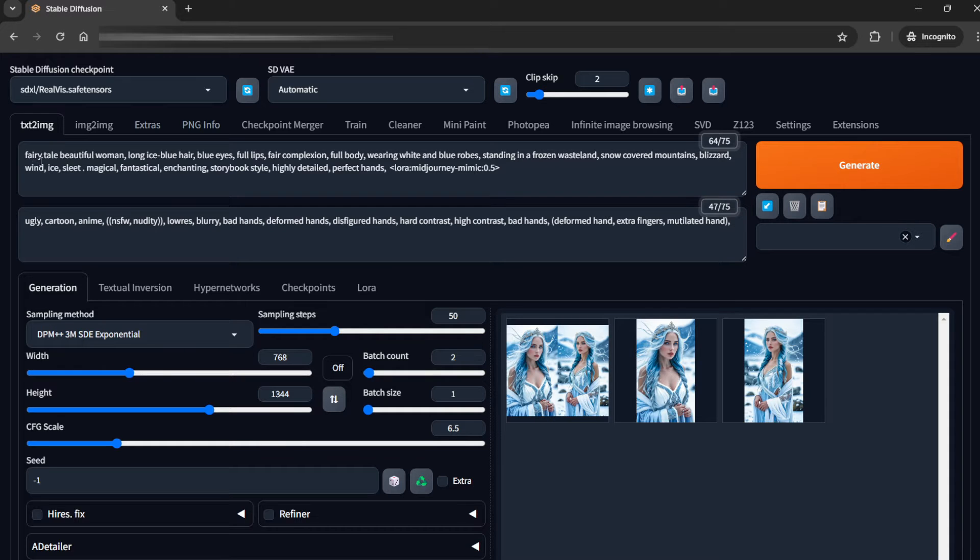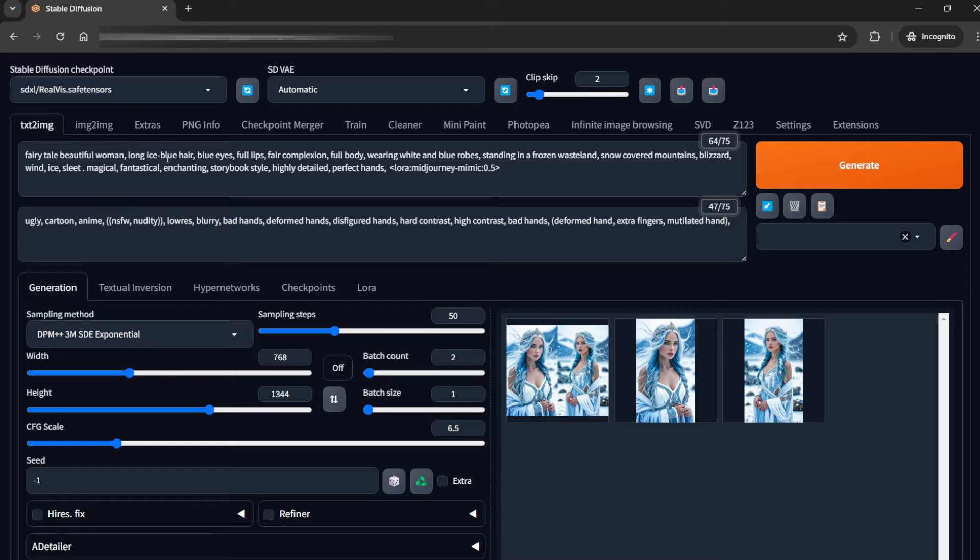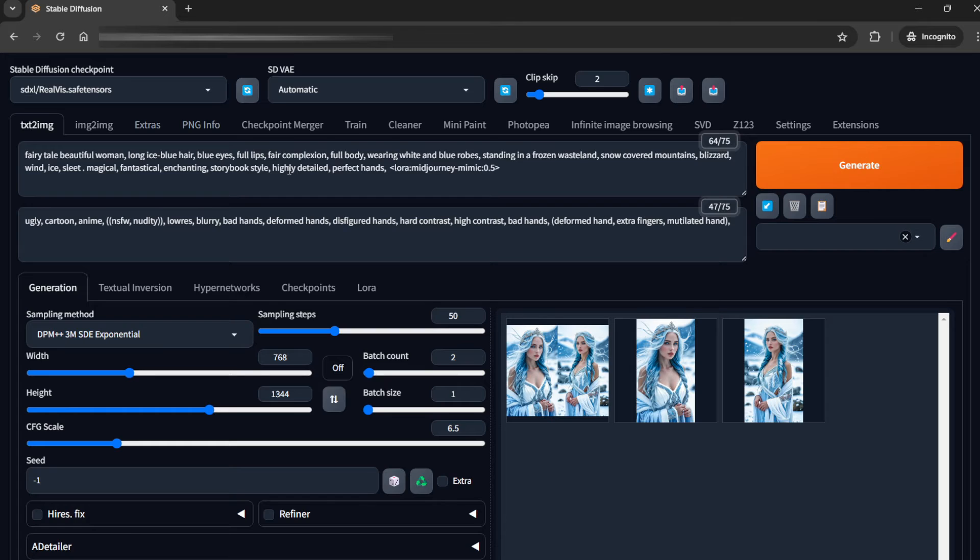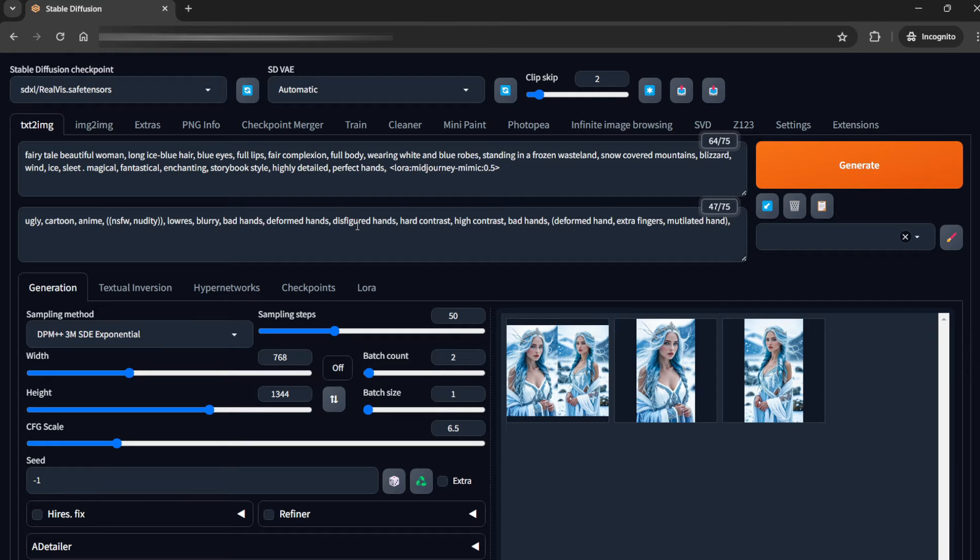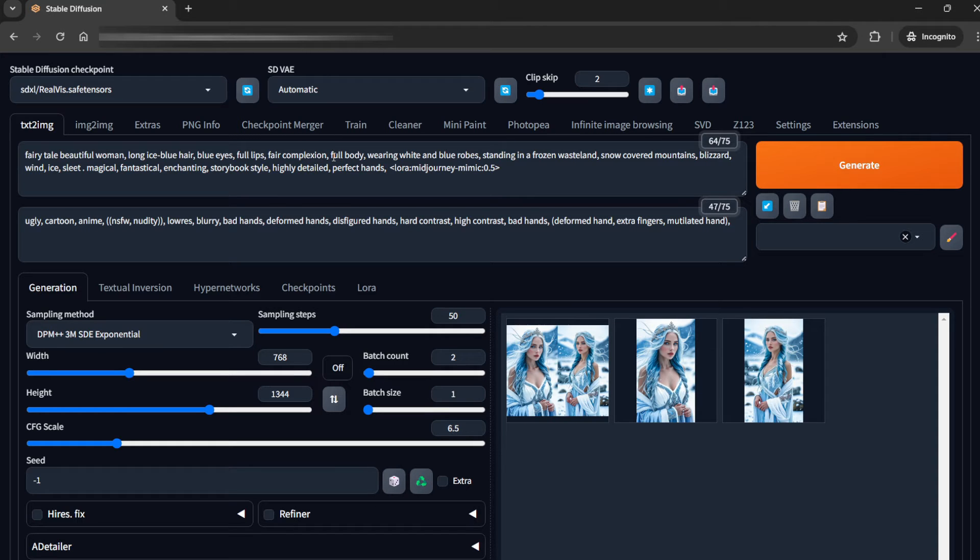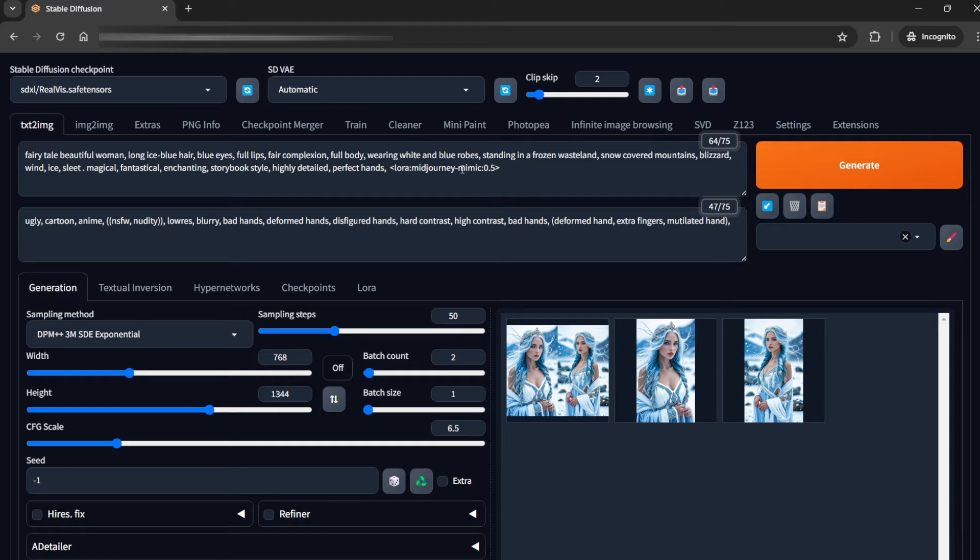Currently you can see this is a normal prompt like a fairy tale beautiful woman, long eyes, blue hair, and everything like that. For this, I would not be using any A Detailer because after this we would be upscaling it, and then we would use the A Detailer for that. So any facial feature which you want to put is not that important. Full body is important because we want the hands, not a very close-up shot. We want these hands to be seen, and other than that you can explain anything you want.